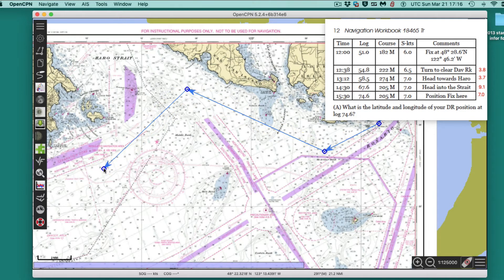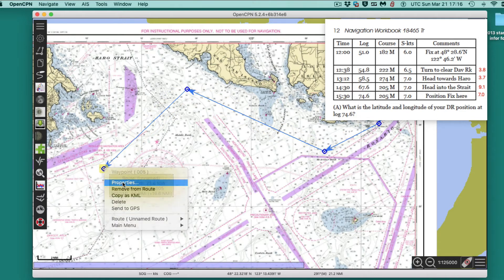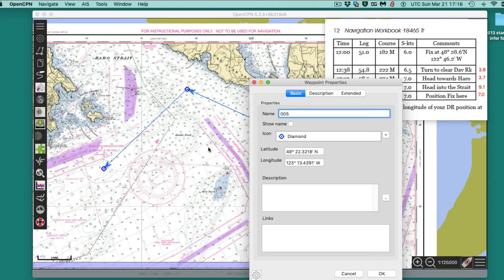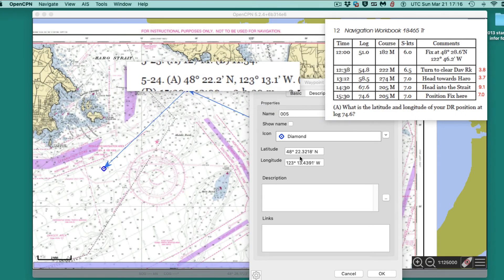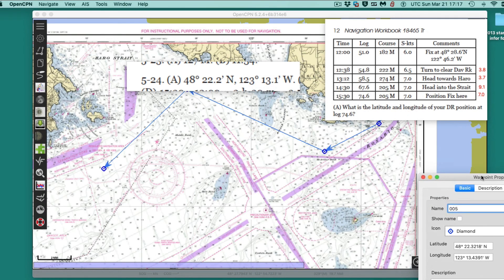I'll look at the speeds and cross out the things I didn't need. That's the answer. I hit escape, then right-click and ask for the property of that waypoint. Here's the answer in the book: 48°22.2'. I got 48°22.3' — so I'm off a little bit there, but not much. And 123°13.1'. I'm off a little bit there too.